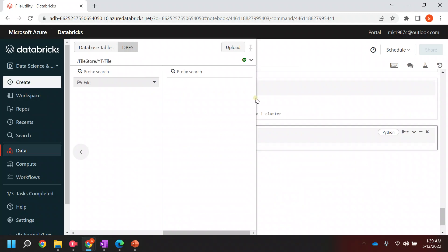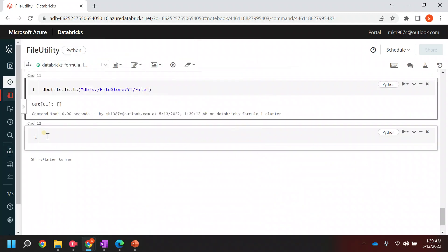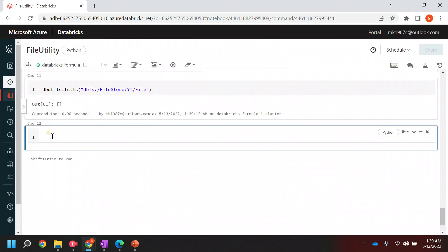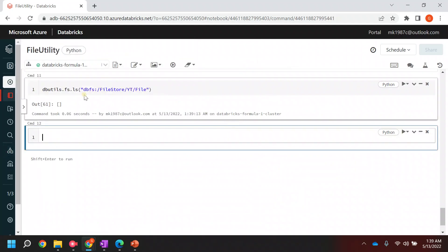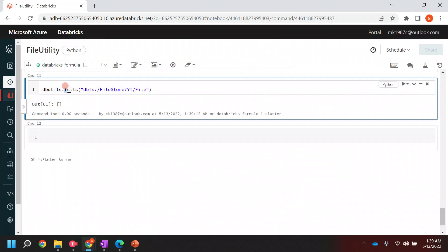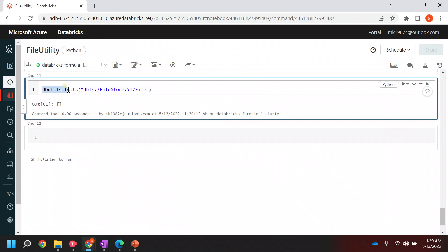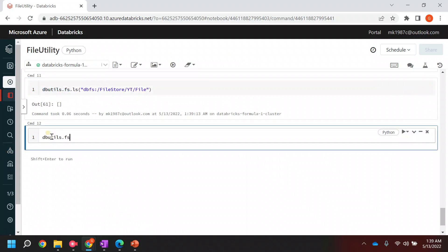The other way is I can use the `put` command, which is given by the file utility method. I can say `dbutils.fs.put`. Let's take the help of `put` first so that you will understand it.